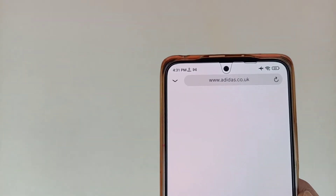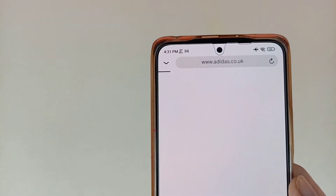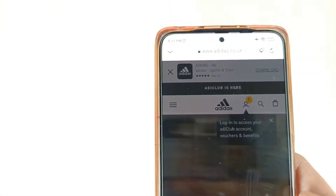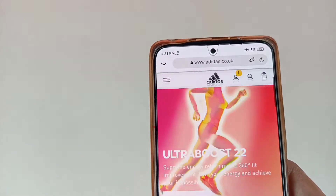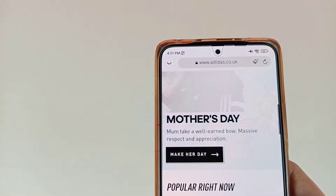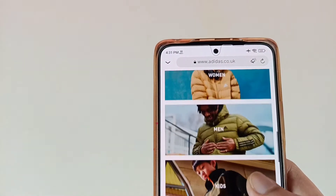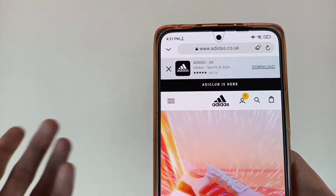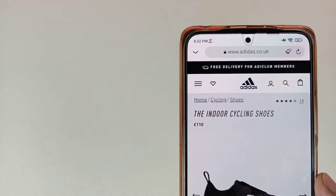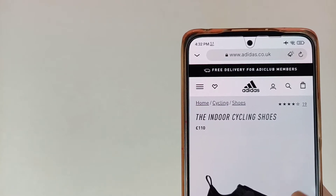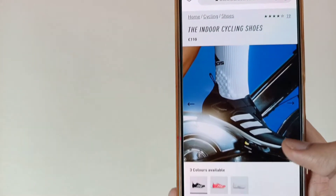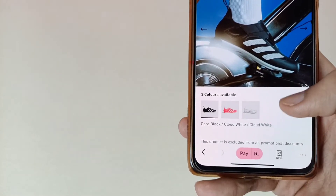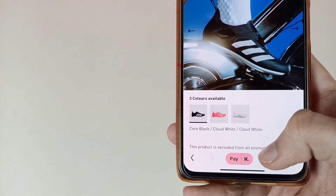So basically, we are going to Adidas and we will try to shop here. This is a completely browser-like experience. Scroll down your screen — all details are available here. So select your shoes or your product here. For example, you can choose your product and after choosing it, scroll down and you will see the option at the bottom to pay with Klarna.